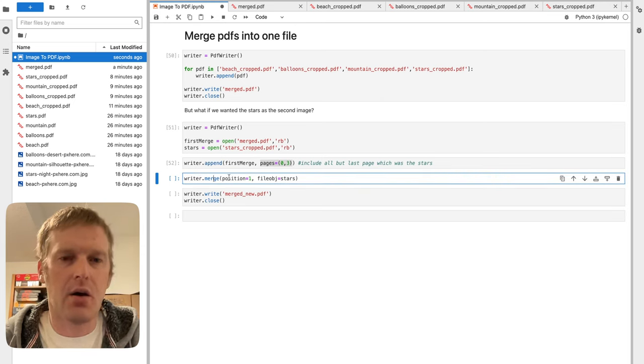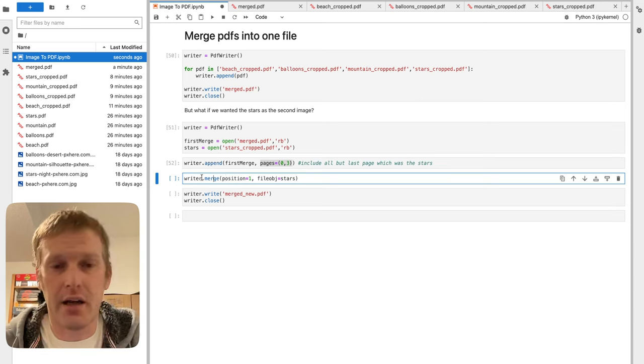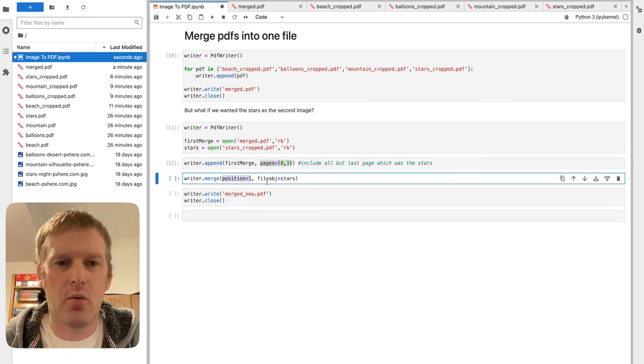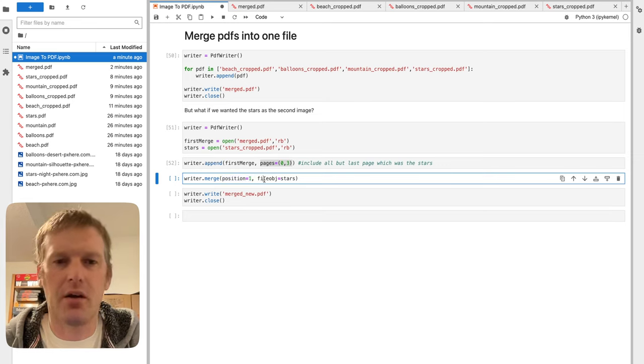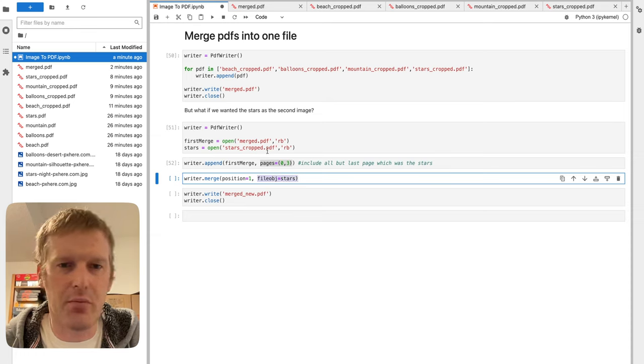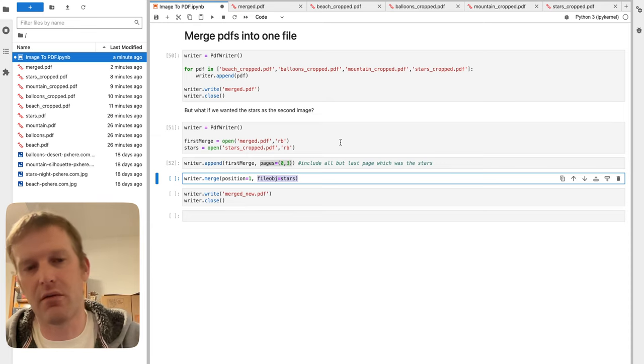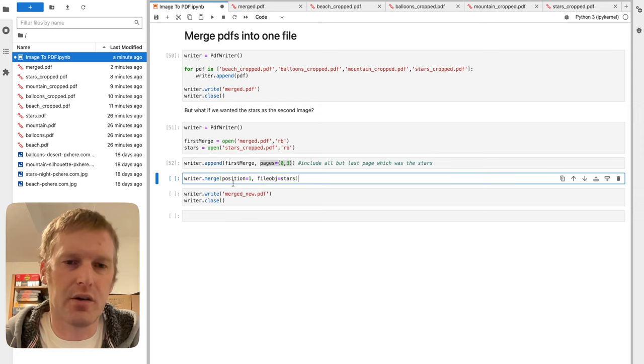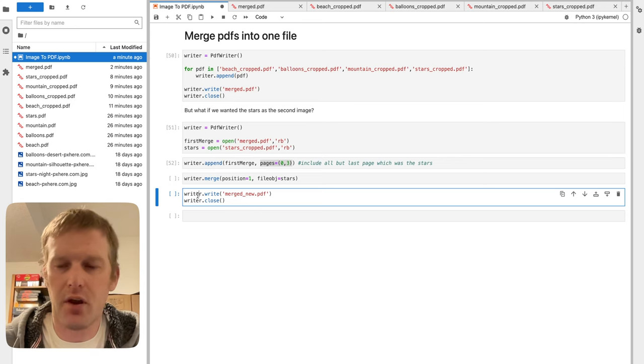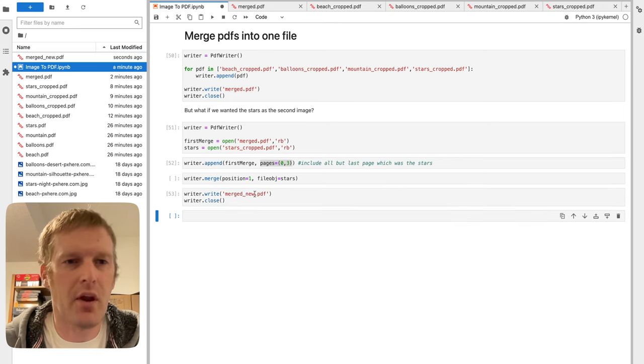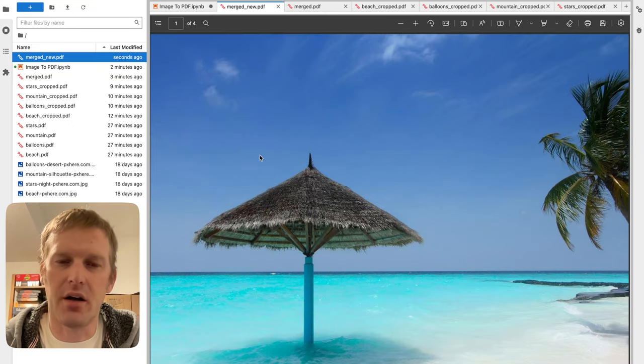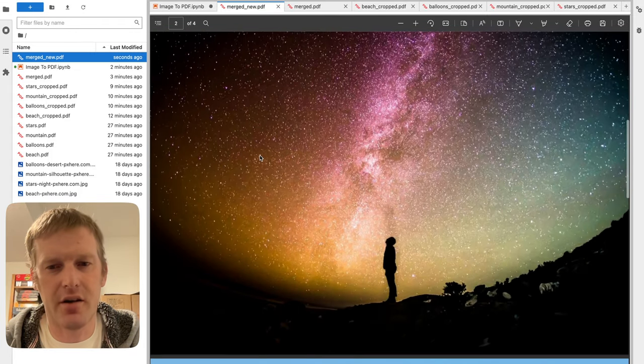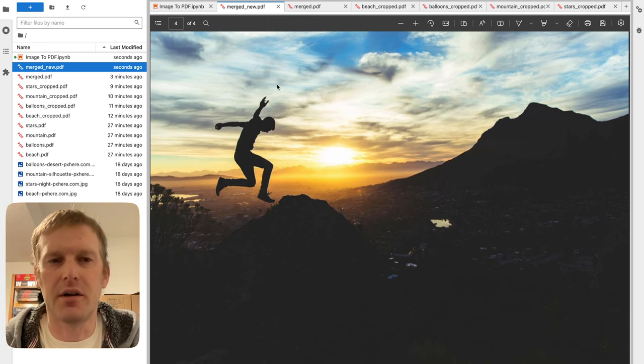And then, we're going to do another merge, writer.merge. We're going to take a writer function that has the first three pages again. Start with position one, which isn't page one, but page two, because we positioned zero as the first page. And then, we're going to merge in the file object stars. So, we already opened up the stars cropped. It's a single page. If it was more, it would shove all those in starting on page two. But we're just doing a single page. So, that'll be page two, followed by the original page two. Just do a simple write. Merge_new.pdf. There we go. One of four pages. We get our beach, followed by our stars this time, balloons, and mountains.